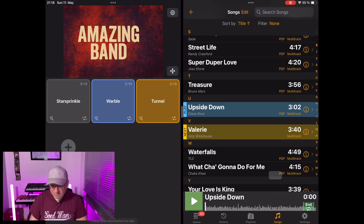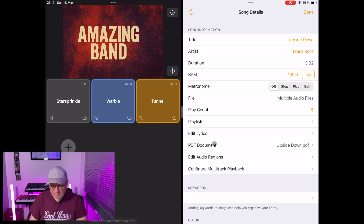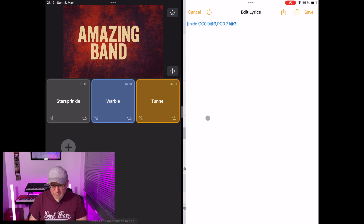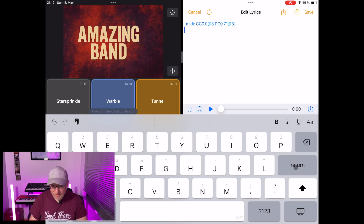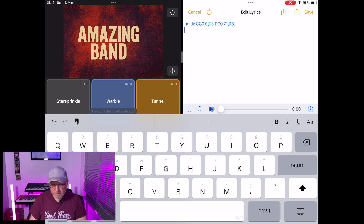Let's go back to songs. I will program a small demo for 'Upside Down' by Diana Ross. I go to song details, then edit lyrics — there are already some MIDI commands for my gear. I will use the MIDI learn function during playback: I will start playback, hit the MIDI learn function, and then trigger my videos to the playback. Let's do it.